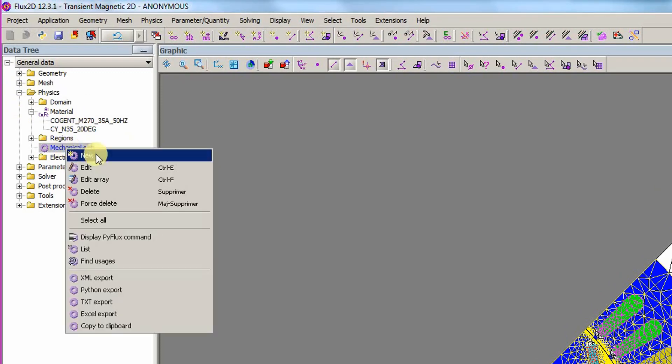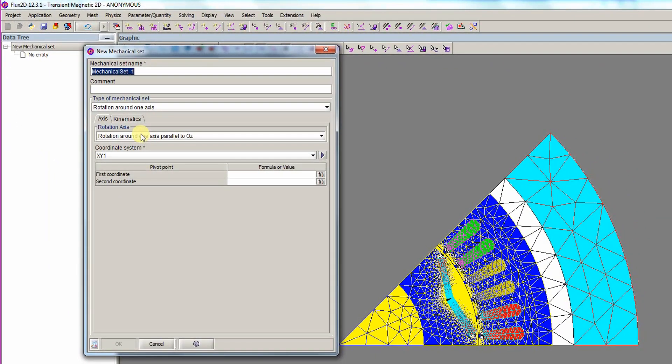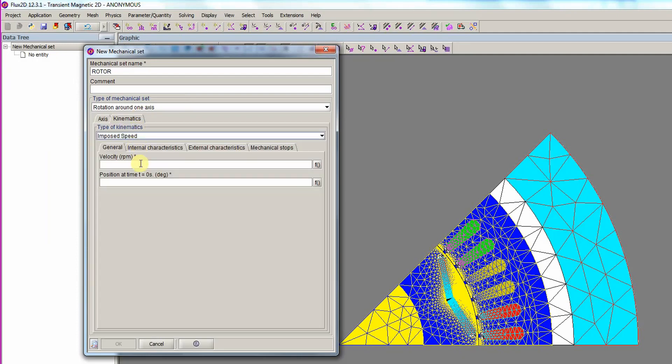Now, we create the mechanical set to define the movement. First, we define the rotor mechanical set defined by a rotation around one axis parallel to OZ. The pivot points are given coordinates and the kinematics tab is opened. A velocity of 1 over 6 is entered and the position at a time of 0 seconds is entered as 0.